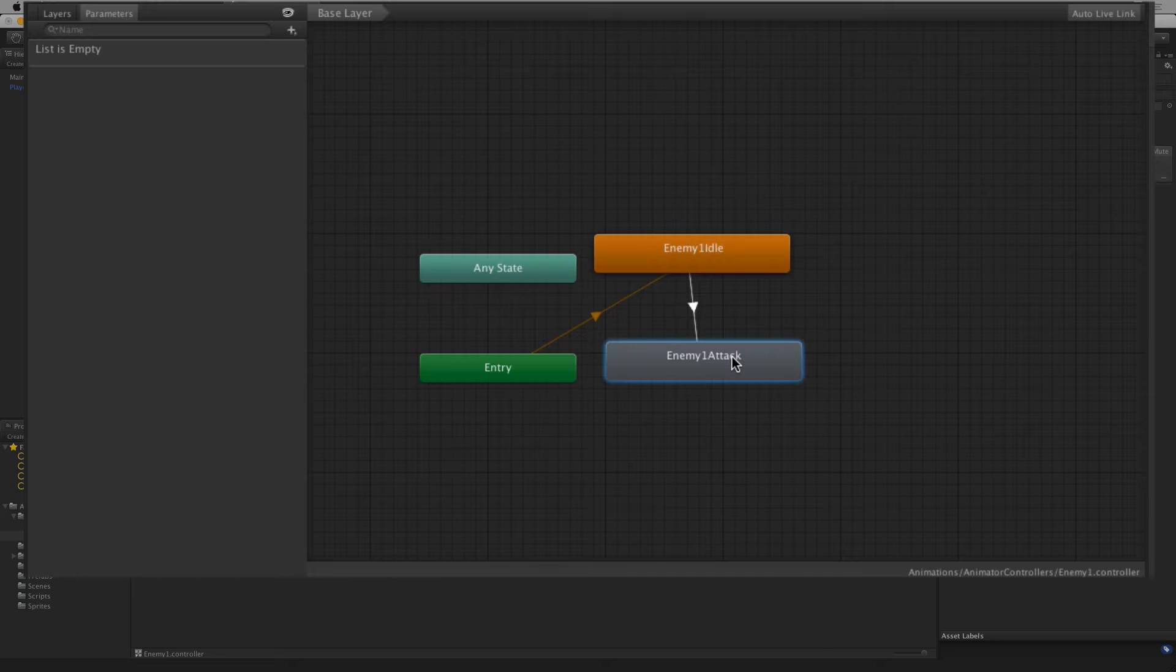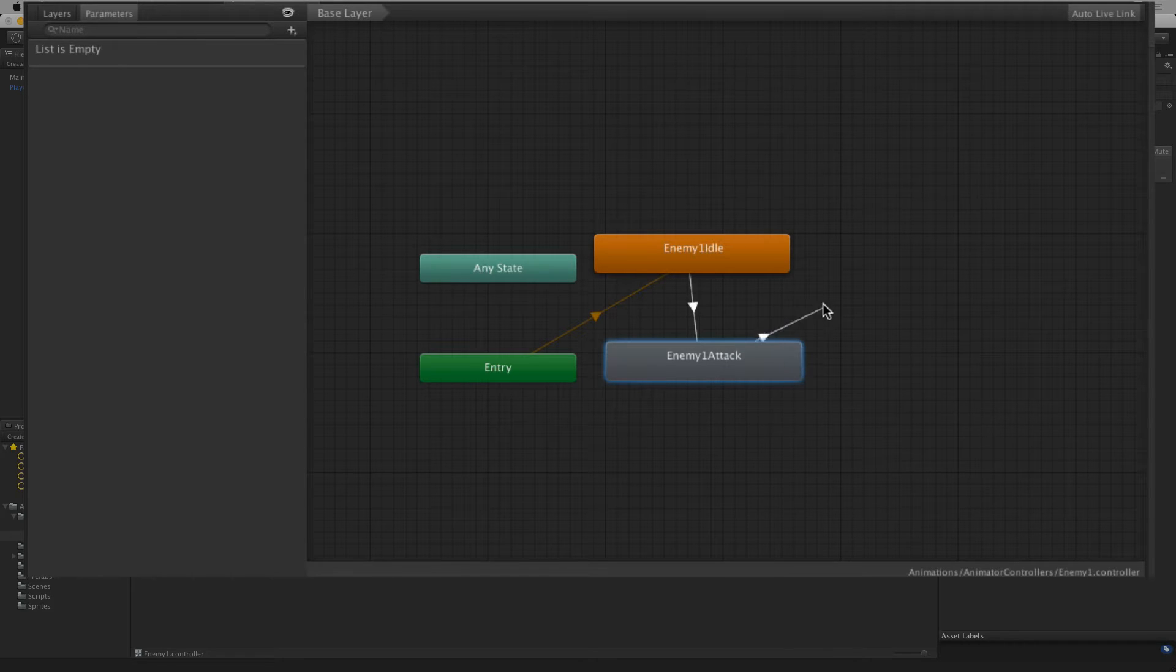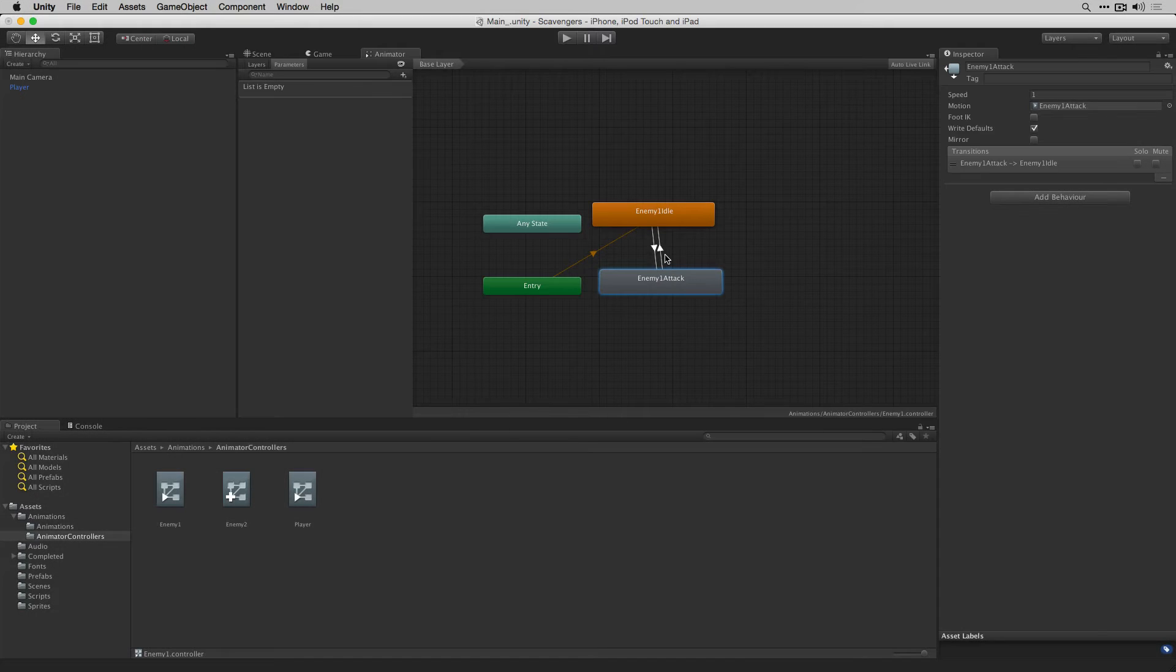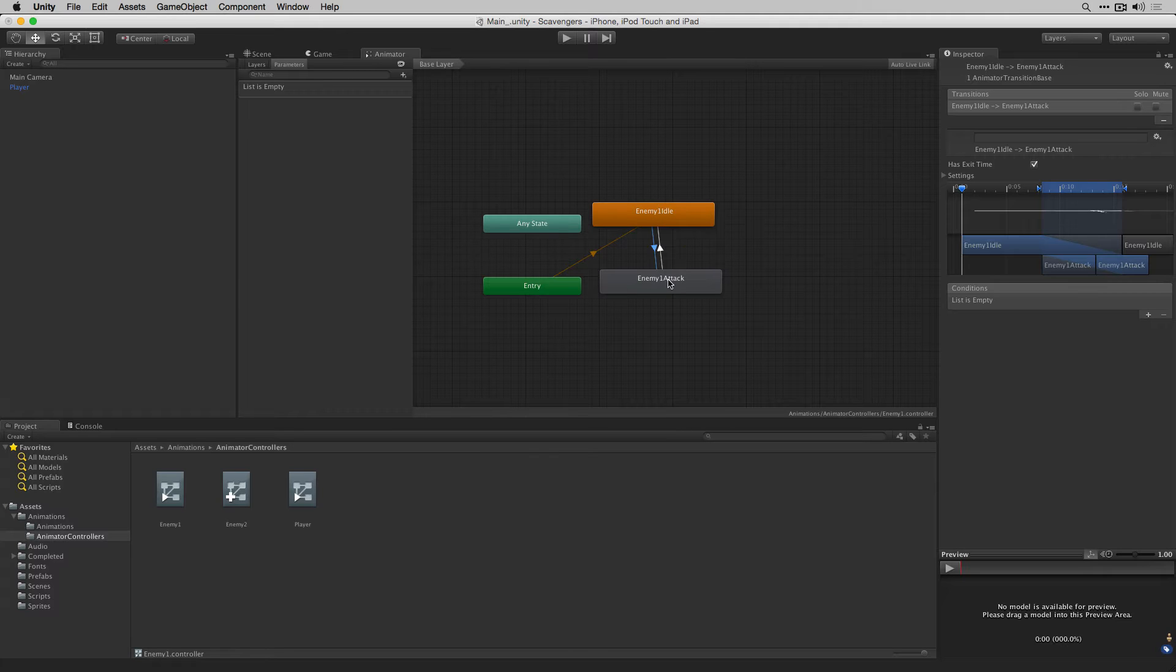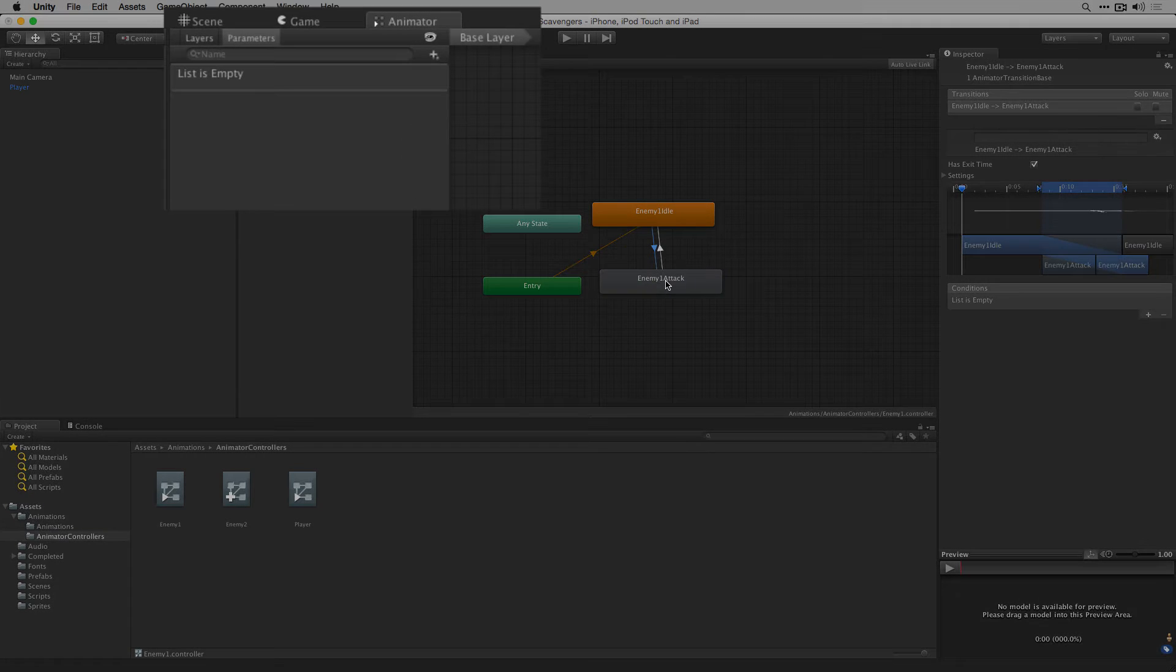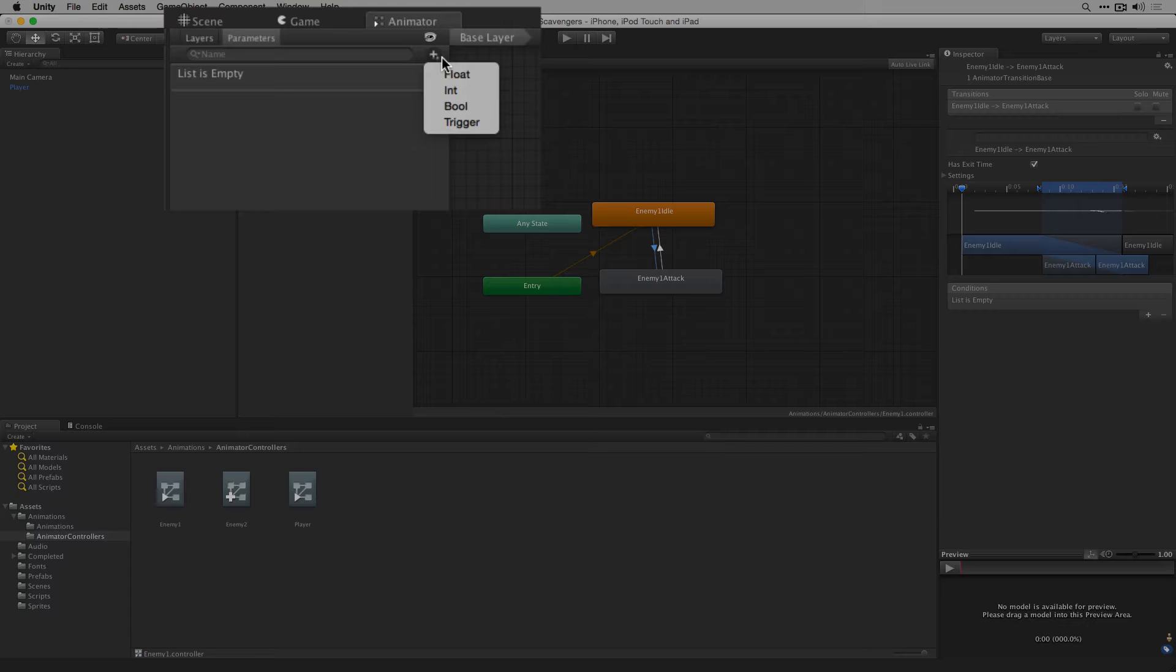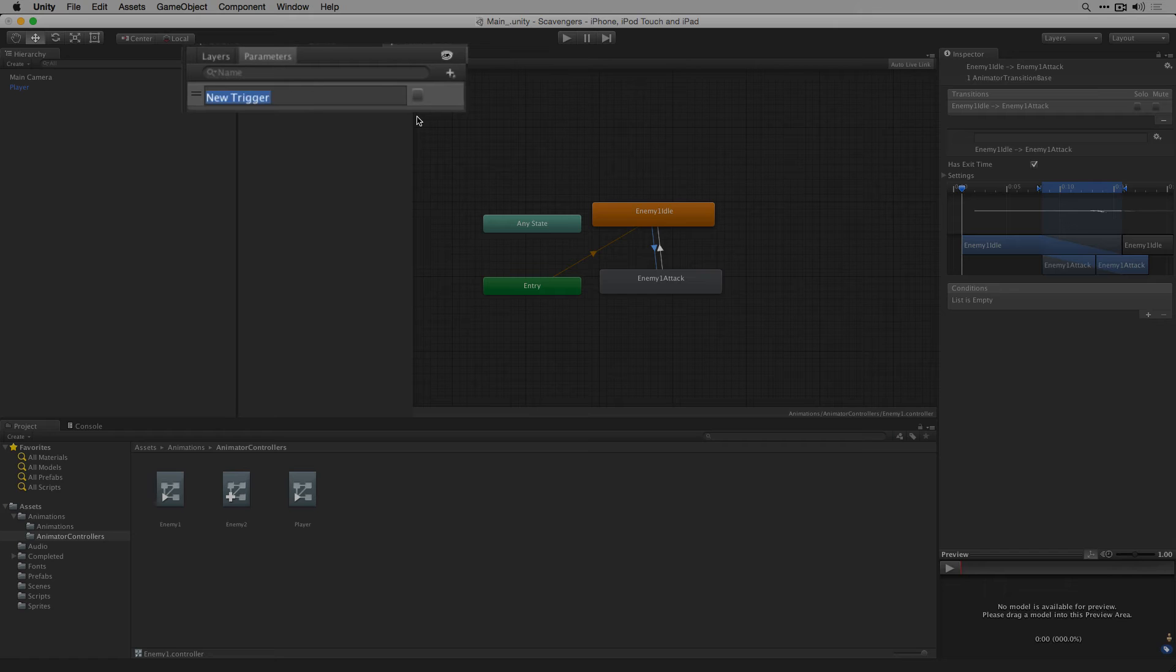We're also going to transition back to enemy1 idle once enemy1 attack is complete. Next we're going to set a condition for when we want to transition from enemy1 idle to enemy1 attack. We're going to do this using a trigger parameter as we did in the player. In our list of parameters here let's click plus and we'll choose trigger.